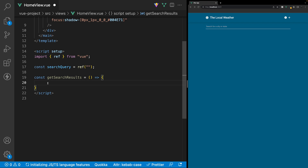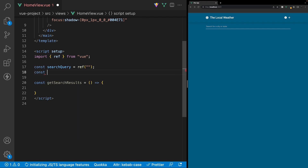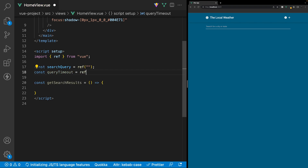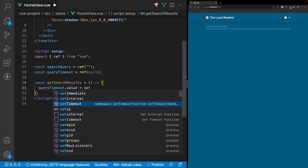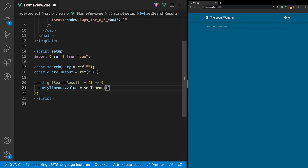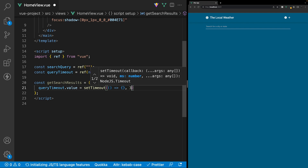We're going to accomplish the lazy search by using what is called a setTimeout method, which will execute our code after a certain amount of time that we specify. For this, we want to create a new variable outside of our function called queryTimeout and set this equal to a ref with the initial value of null. Then inside of the getSearchResults function, we want to target our queryTimeout variable and set it equal to a new setTimeout method. This accepts a callback and also the amount of time to wait before invoking the code — for this, we're going to say 300 milliseconds.